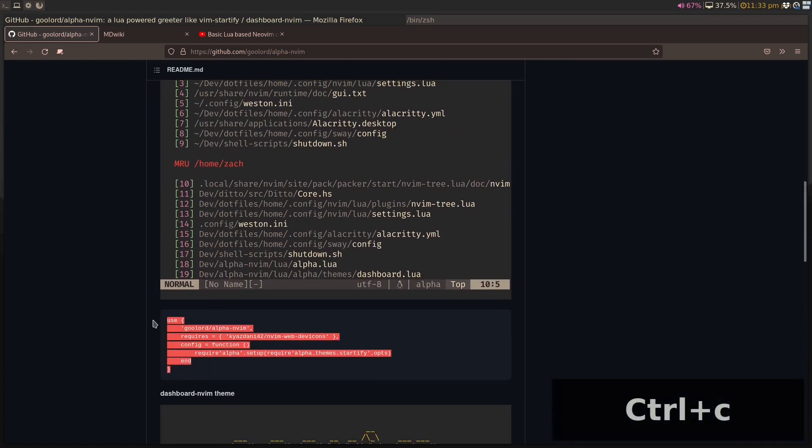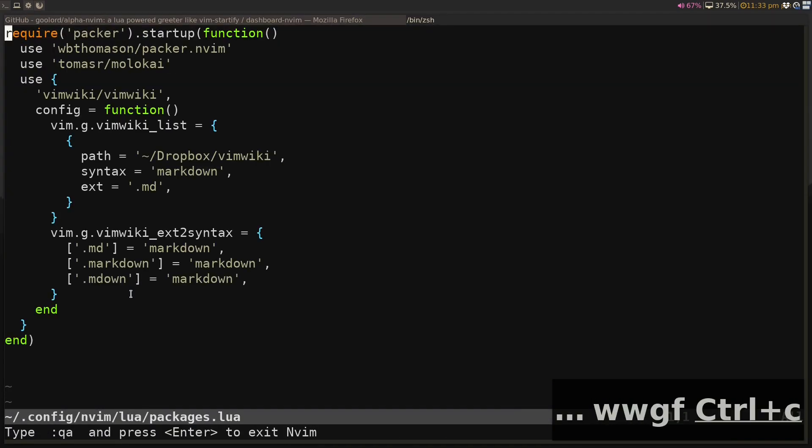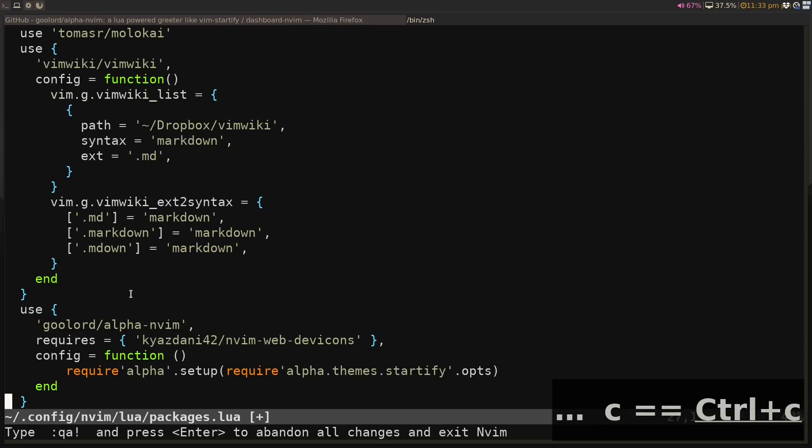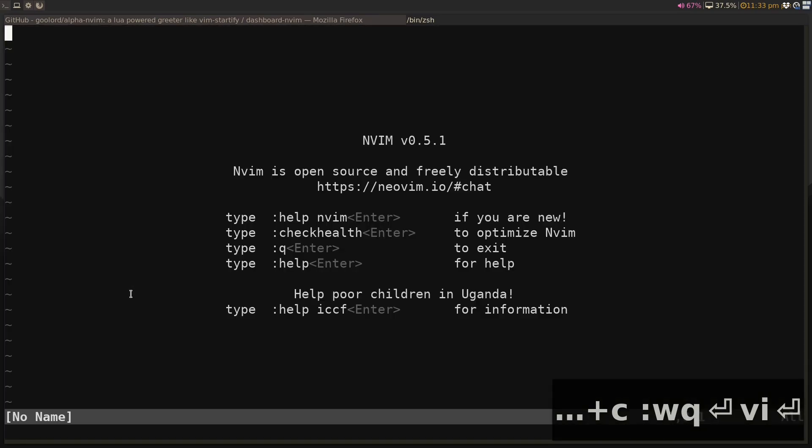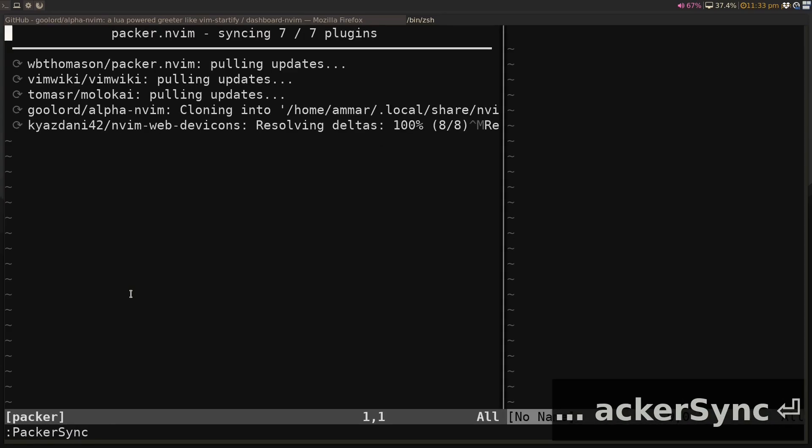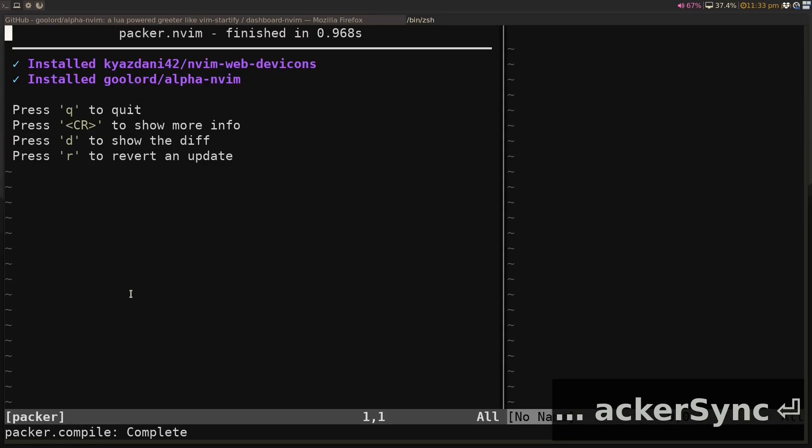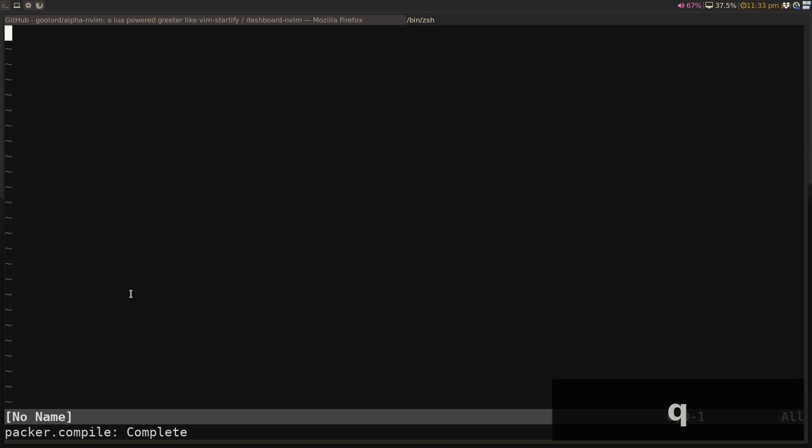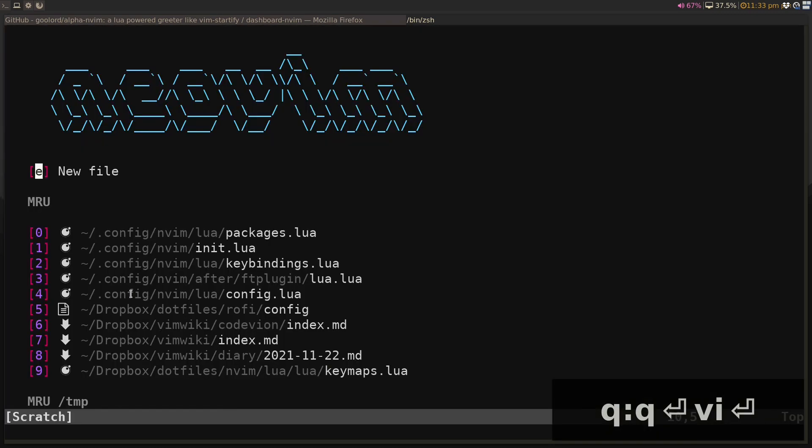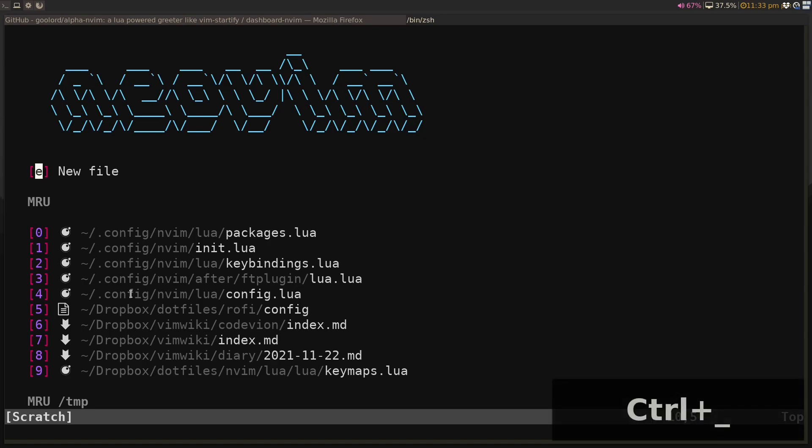We just go to here, we can copy it, and we can go to our packages and we can just add it at the end. The next time we launch it, we can do Hacker Sync, and this will install it for us.